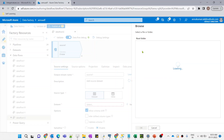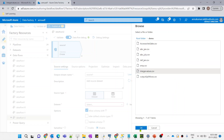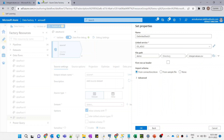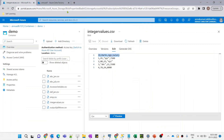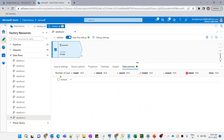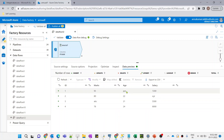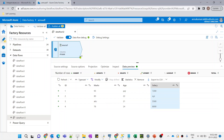Let me navigate to the file path. The file is in the demo container — integer_values.csv. The first row is the header, so let me select 'first row as header' and import the schema. The dataset is ready. Let me go to data preview and refresh. Our data is visible — all the data is coming properly, and these three string values we need to replace with null.